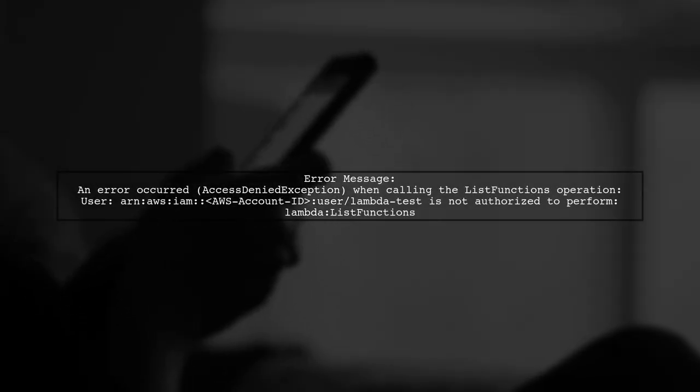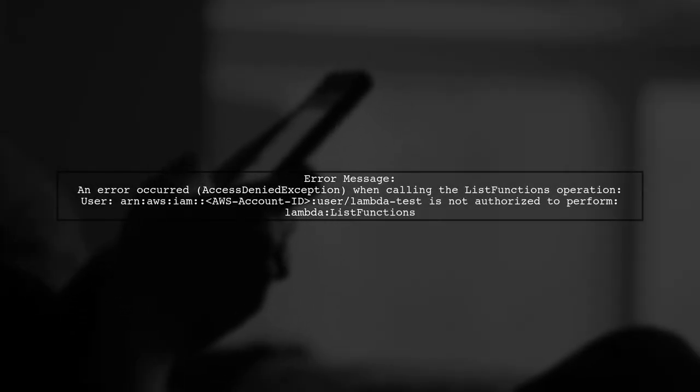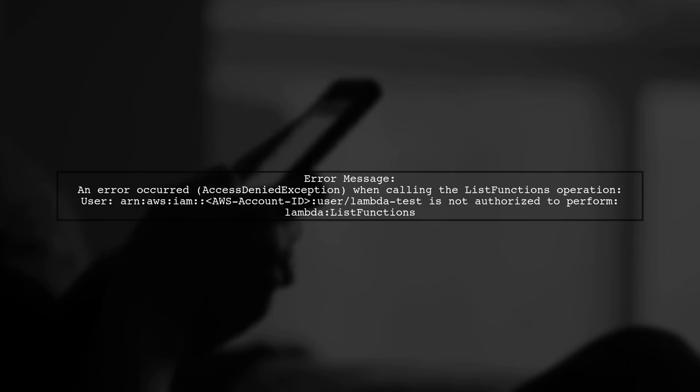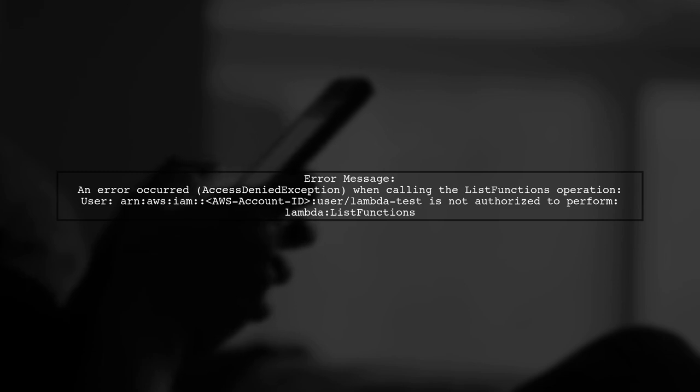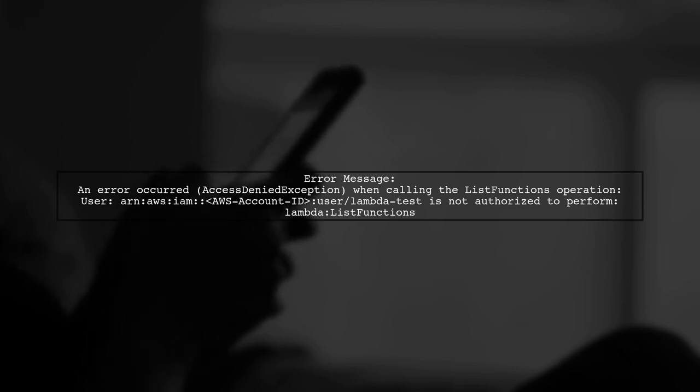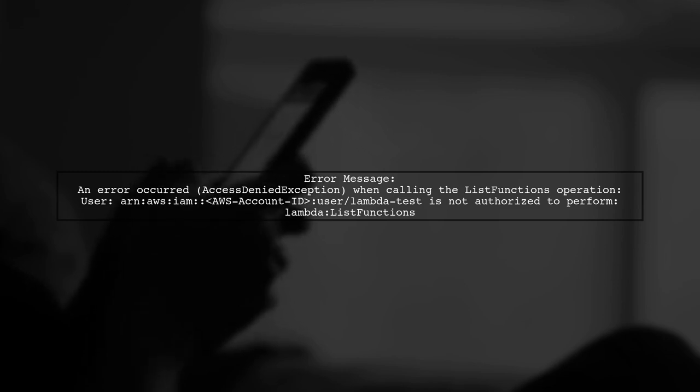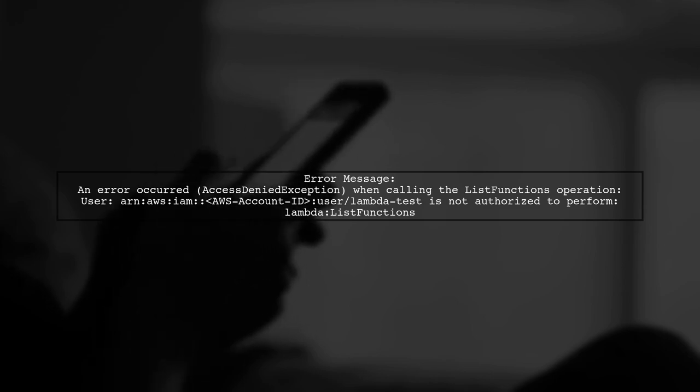The access denied exception indicates that the LambdaTest user does not have the necessary permissions to perform the list functions operation. This could be due to a missing permission in the policy or a lack of resource access.